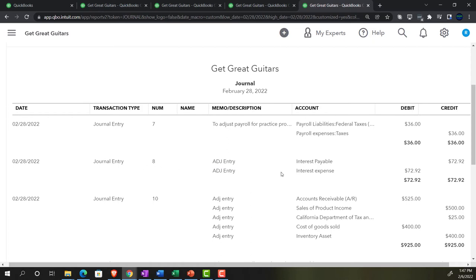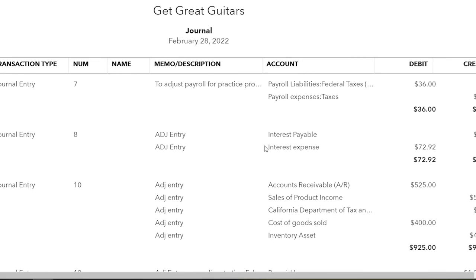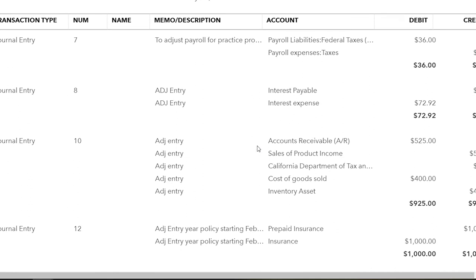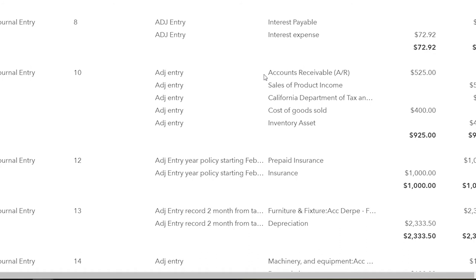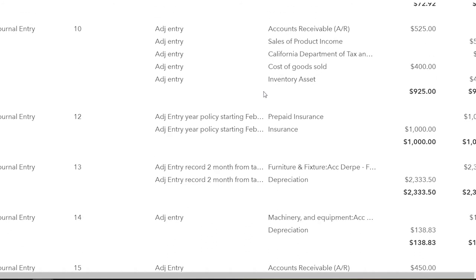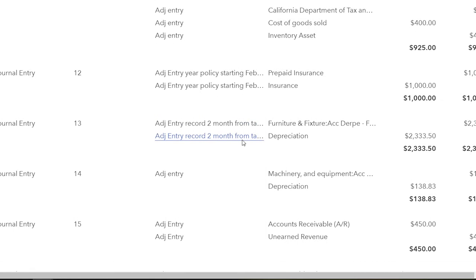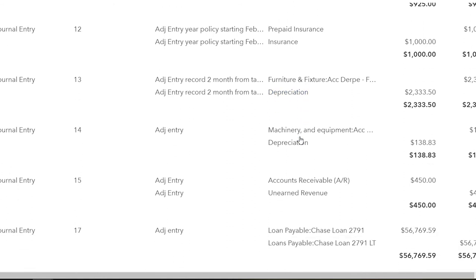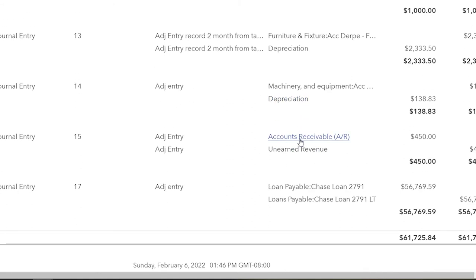Going through the adjusting entries: the first is for interest payable and interest expense, recording interest incurred but not paid until the following period. Next is accounts receivable - an invoice entry recording work done before the cutoff date even though the invoice was recorded after. Then prepaid insurance, recording the insurance expense incurred for the month. Then depreciation entries allocating equipment cost over its useful life. Finally, unearned revenue - converting the negative accounts receivable used by the accounting department into a positive liability, and breaking out the short-term and long-term portions of the loan.